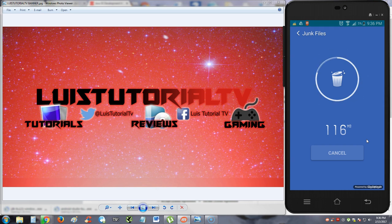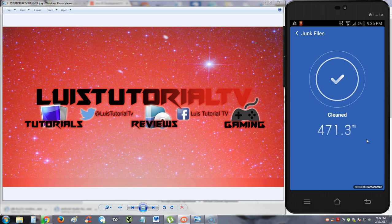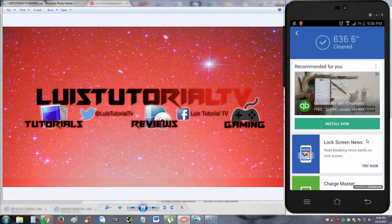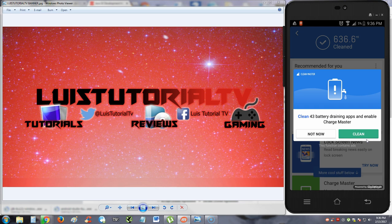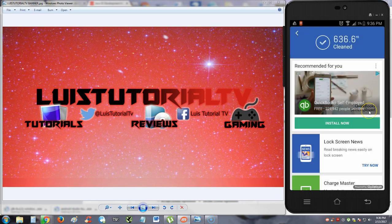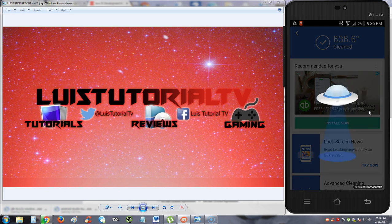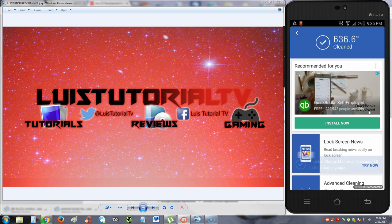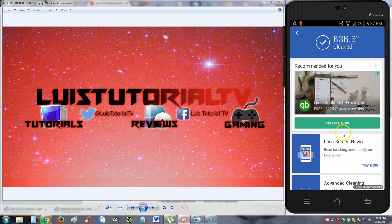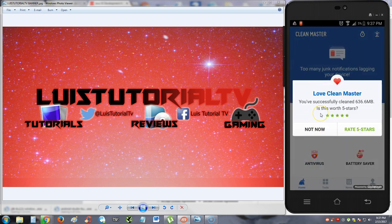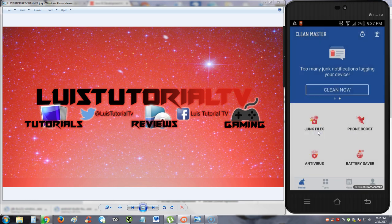It will automatically go to the app and start to clean it out. It's cleaning it right now. Now, here are the ads popping up now. Now it's asking us to clean 43 battery draining apps and enable Charge Master. Let's go ahead and clean there, see what it does. It's got a little spaceship there. And here we have an ad. The first ad that we came across. QuickBooks Self-Employed. So you've just got to hit back and ignore the ad. We're not going to rate it for now because we're reviewing it. So junk files, that worked pretty well.